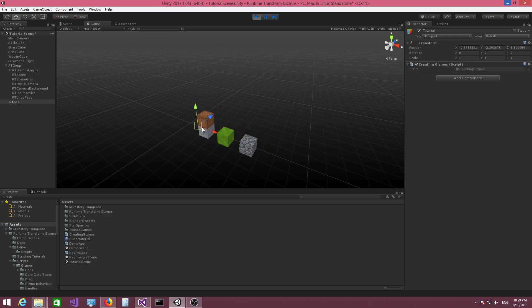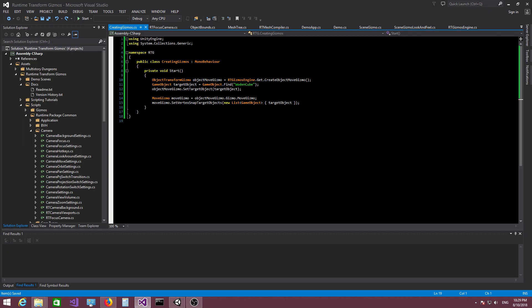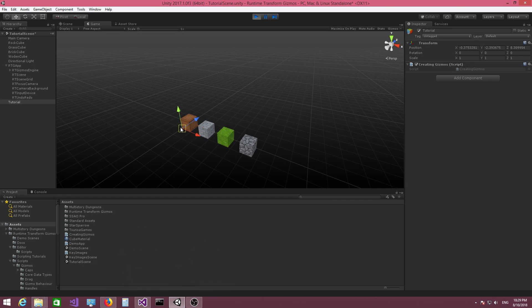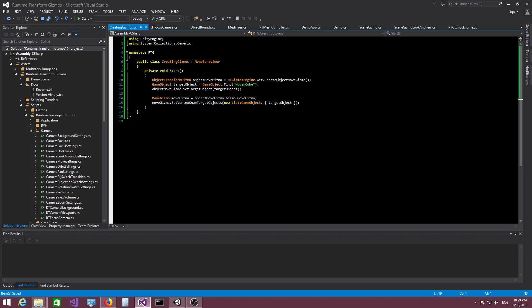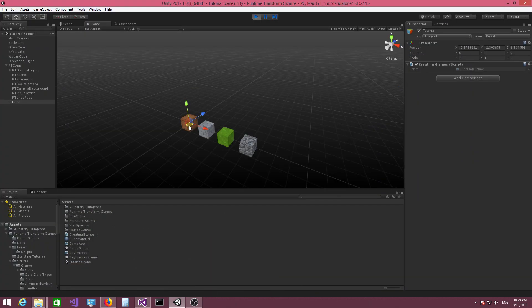The target object specified for vertex snapping is not the objects we're snapping to — the objects we snap to are always the objects visible to the camera. This target object is the actual object that contains the source vertices. Okay, let's move on to creating the rotation gizmo.